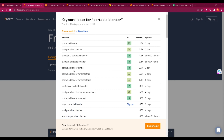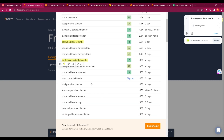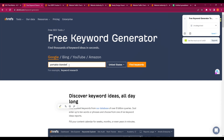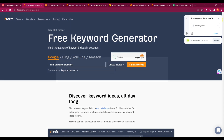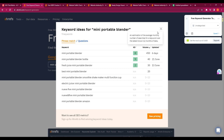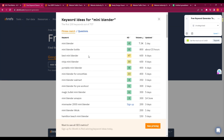So if I were going into the portable blender niche, I'd focus on keywords like 'fresh juice blender' and 'portable blender bottle.' We could also look into 'mini portable blender.' Let me check that quickly. Mini portable blender has a difficulty of 8 and 450 volume — not too bad. Let me also try just 'mini blender' — it's a very broad keyword but we can narrow it down later.